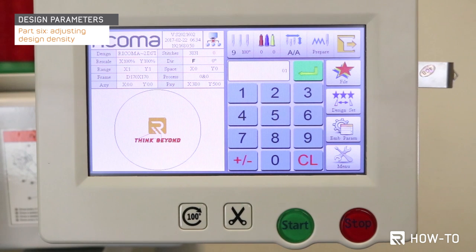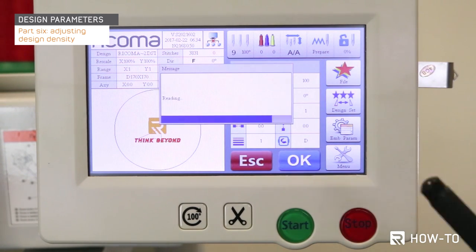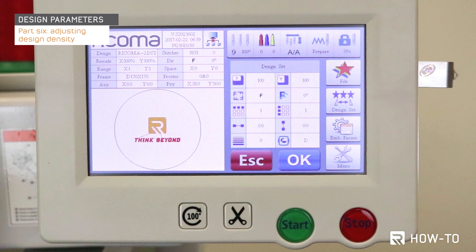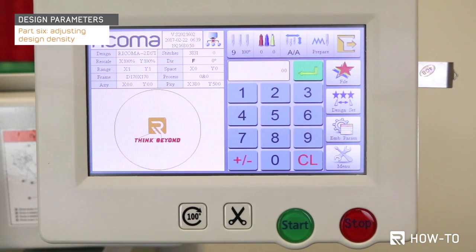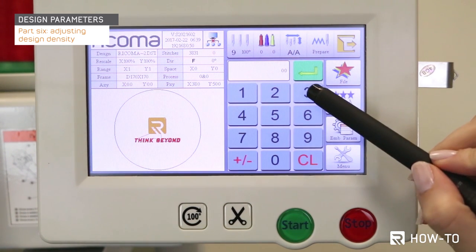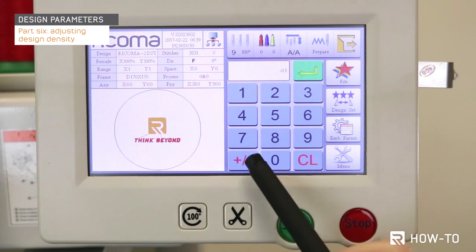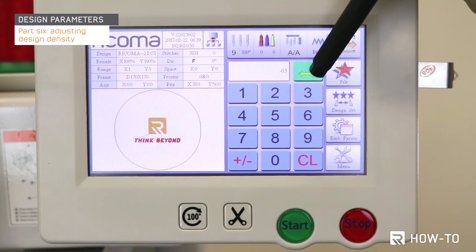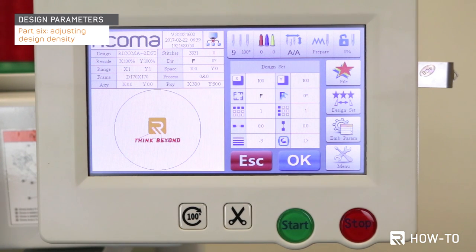After inputting the value, press Enter and then OK. If you would like to decrease the density, select the density key once again. Once selected, input your value, then click on the plus/minus icon to convert to a negative value. Last, select Enter followed by OK. Keep in mind, this selection will increase or decrease the density of the entire logo.